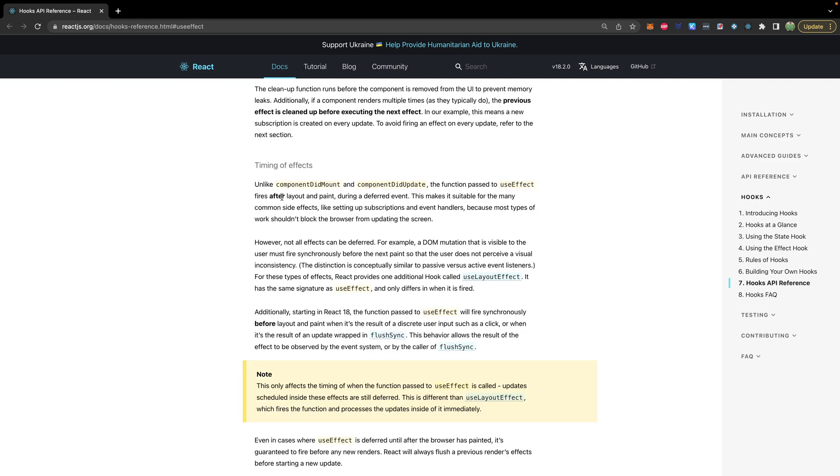UseEffect fires after layout and paint during a deferred event. So after the page is loaded, this makes it suitable for the many common side effects like setting up subscriptions and event handlers, because most types of work shouldn't block the browser from updating the screen. A bunch of words to describe that useEffect allows us to execute some code after the page is loaded, and this code is not going to go inline directly inside of our function component. Instead, we're going to move it over to useEffect. Now let's talk about how to actually set up useEffect. What does the code look like? And if those words didn't really make sense, we're going to go through some examples to make it more concrete.